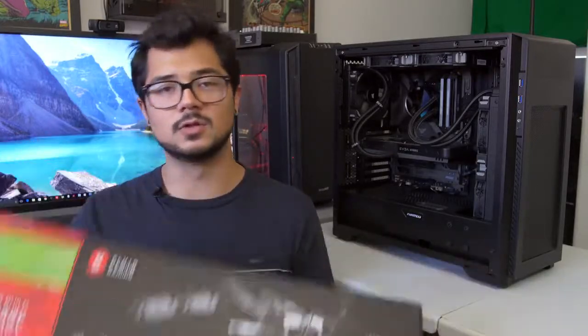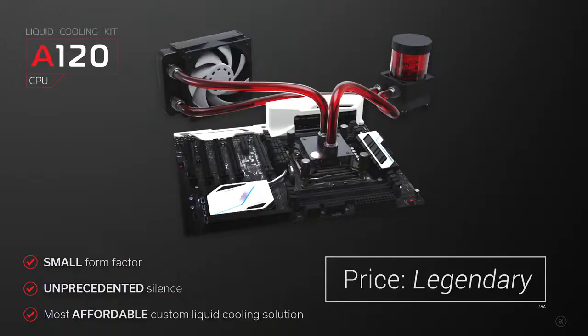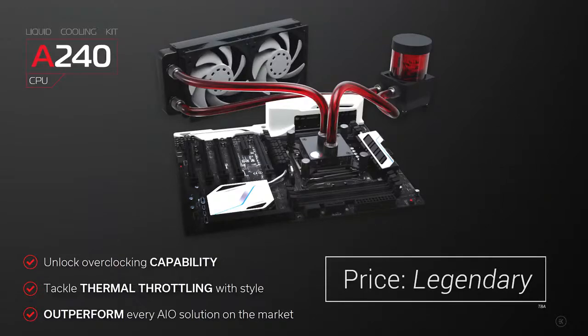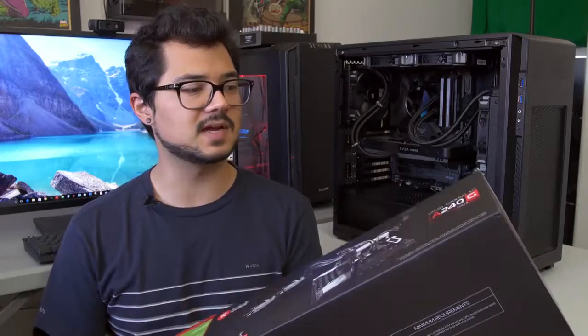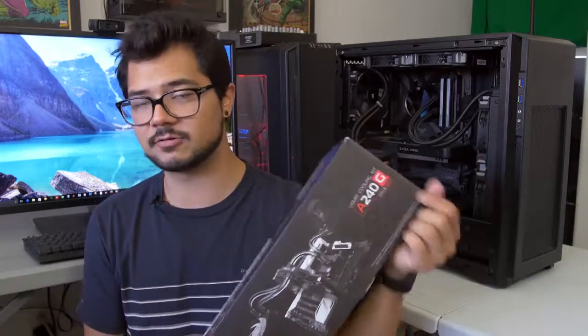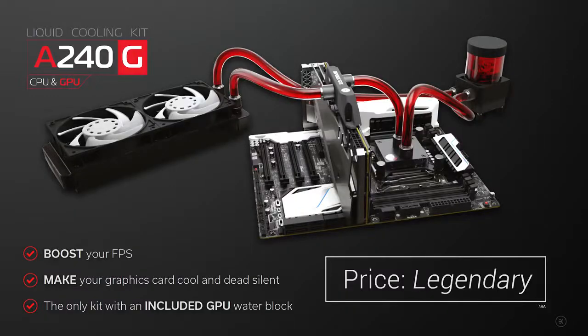As for the other kits available in this all aluminum lineup, there's the A120 and the A240, which are fitted with 120 and 240 millimeter radiators respectively, but neither of those come included with the GPU block. This is the only one that does, the A240G, hence the letter G at the end.